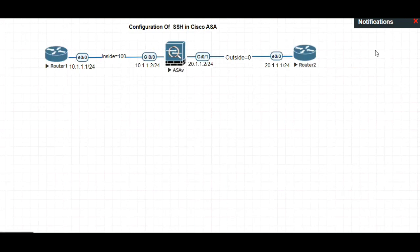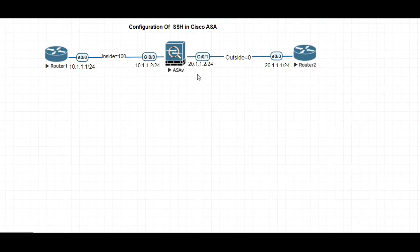This is the same topology that we used for our previous video where we configured Telnet. I have just taken Router 1 and Router 2 connected to Cisco ASA. At the moment I have not configured any IP address, so let's go ahead and configure the IP address starting from Router 1.